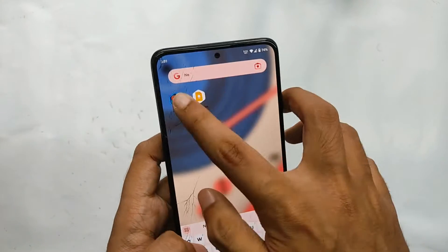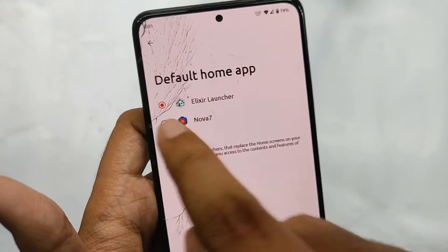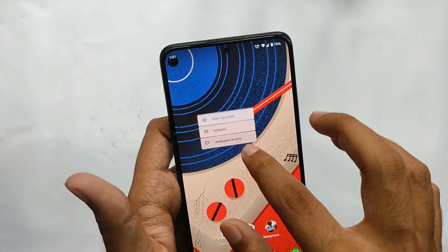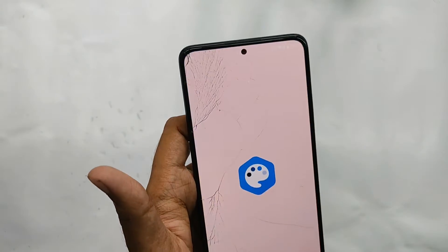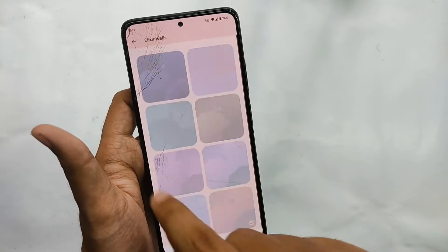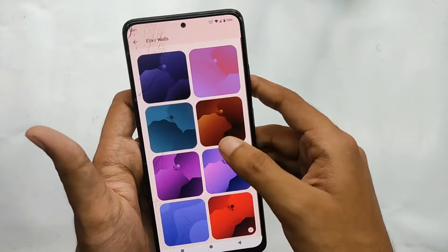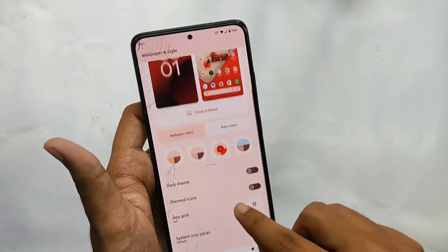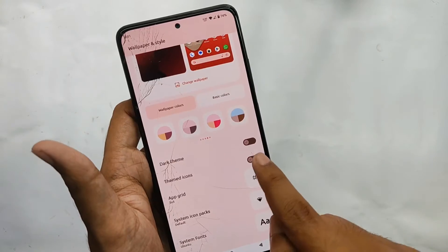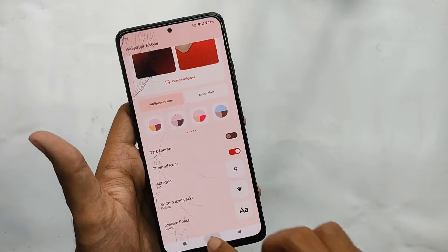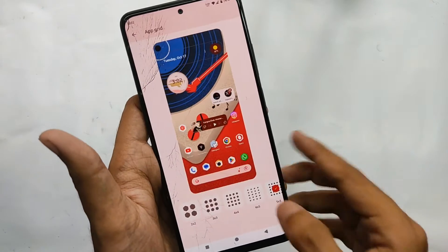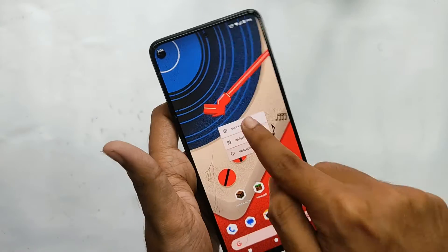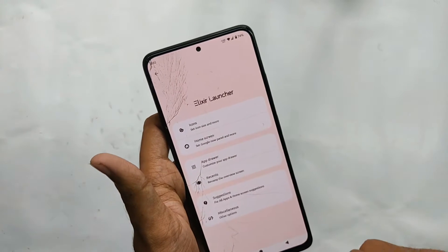Moving into the home screen — for the launcher you get the Elixir launcher, which is based on the Pixel launcher. When you open the wallpaper and style settings and select 'change wallpaper,' you get a lot of pre-included wallpapers. Moving back, you also get various theming styles for system features like themed icons, and you can even customize the app grid size.